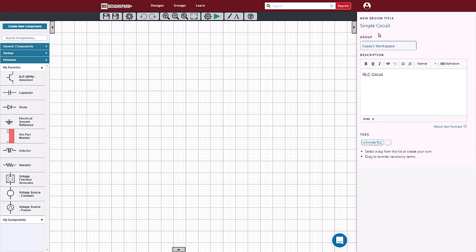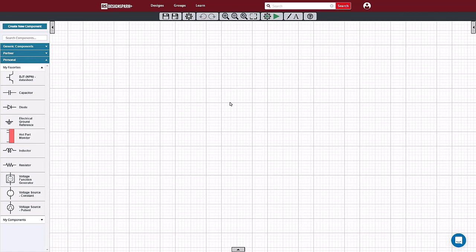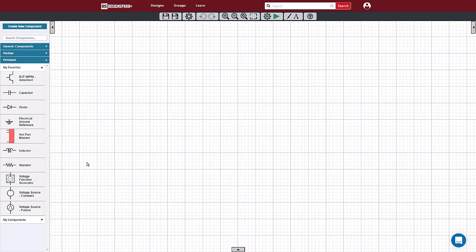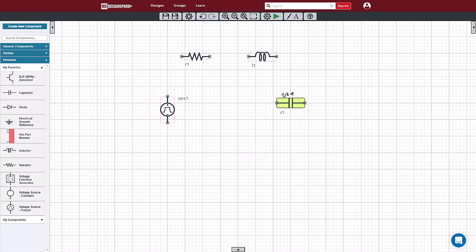Then start dragging symbols onto the schematic canvas. Wire the symbols together by simply dragging the symbols around the canvas until the ends touch or by clicking on the end of a symbol and dragging a wire to another symbol.